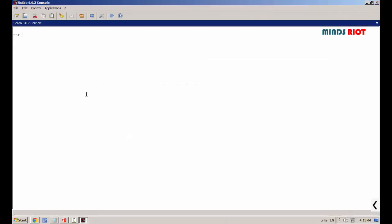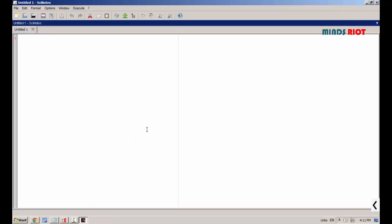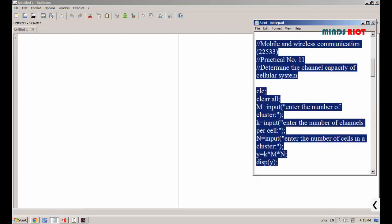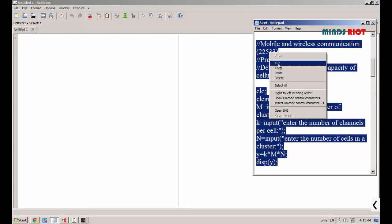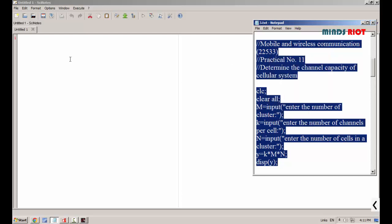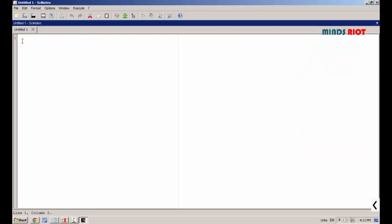After downloading Scilab, you will get two windows: the console window and the editor window. The console window will display output, and in the editor window you have to type the program. I have already typed the program in Notepad and am copying it — you can type it directly in the editor window.